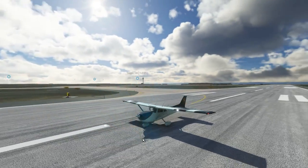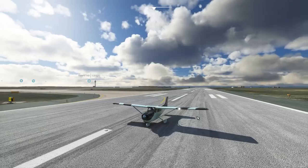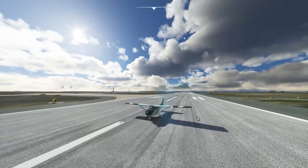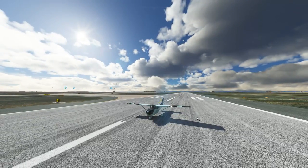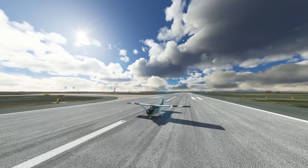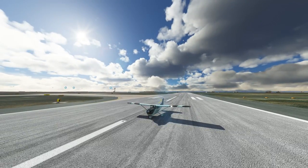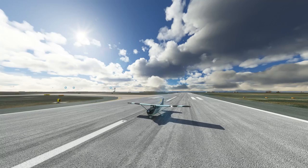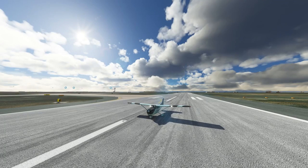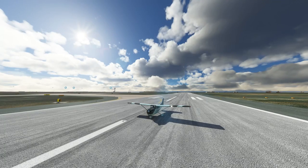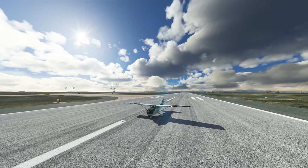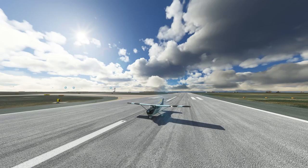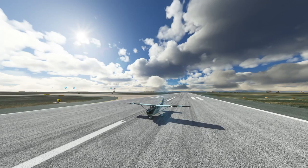And there you go — that's how you perform an ILS landing with the G1000 or glass cockpit displays. Let me know your thoughts. If it's been helpful, give the video a like, subscribe for more flight simulator videos on their way, and I'll see you soon.